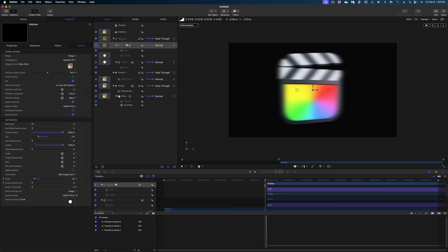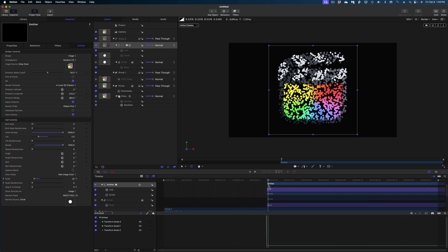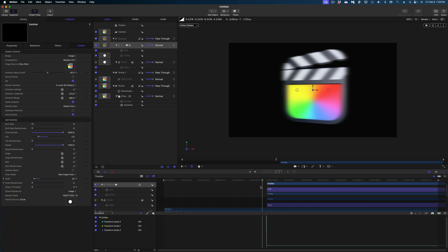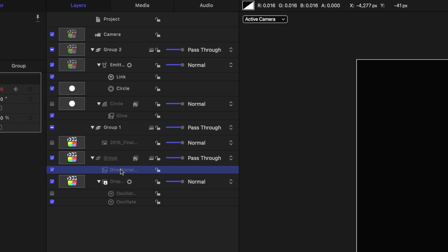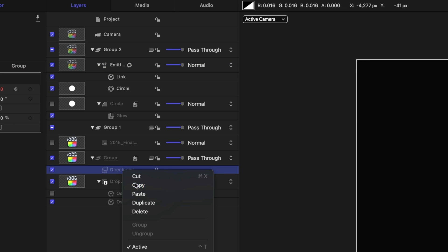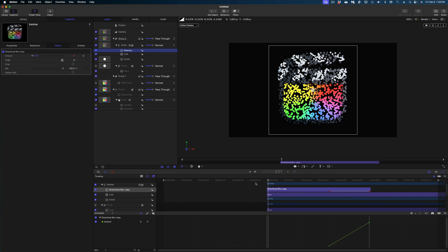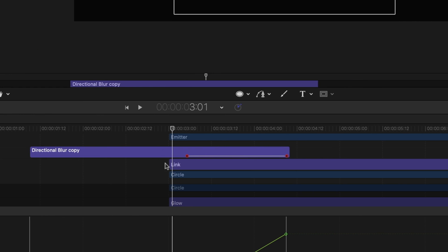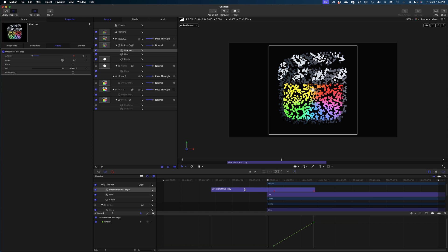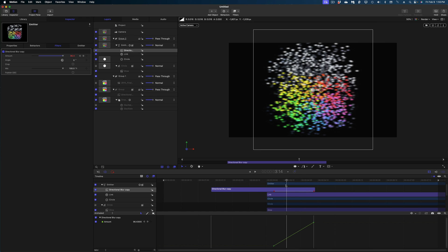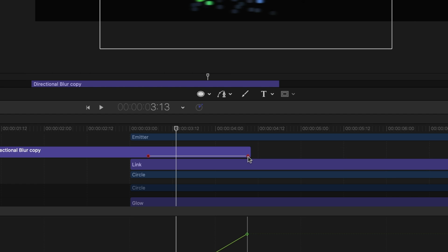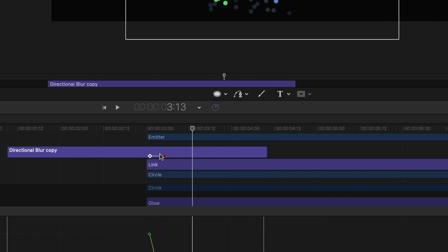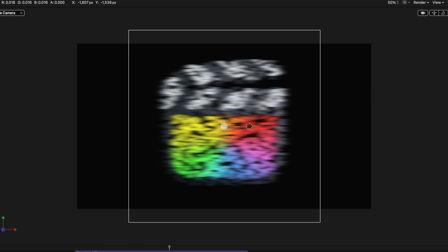I also want to apply that directional blur to this emitter, because the image goes from super blurred out to really clear when our explosion happens. I'll select that directional blur we made earlier, right-click to copy it, and paste it onto the emitter. In my timeline, I'll grab that blur, bring it to the very front of my emitter, then swap those red keyframes — because the original blur gets more blurry over time, but I actually want the emitter to get less blurry over time. So they start blurry and then get clearer.